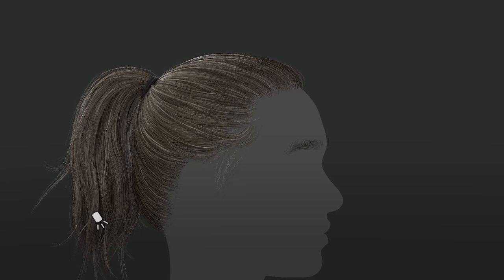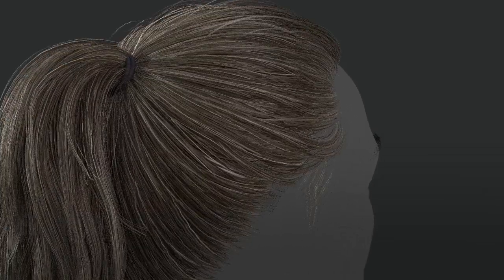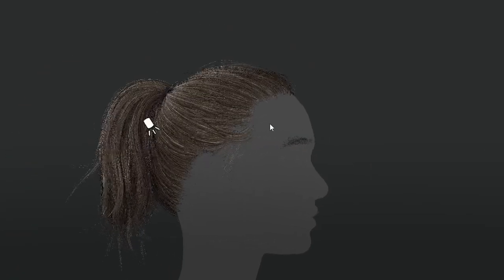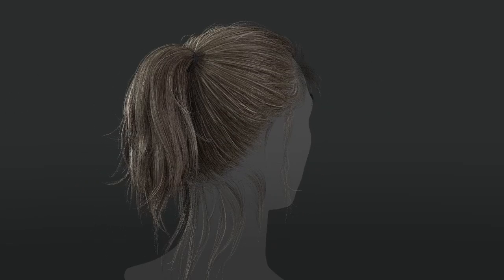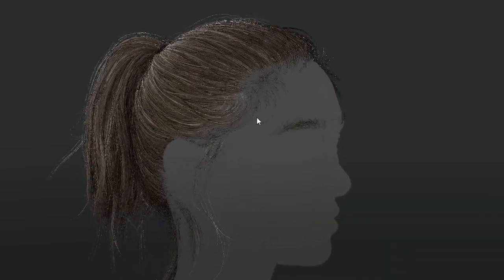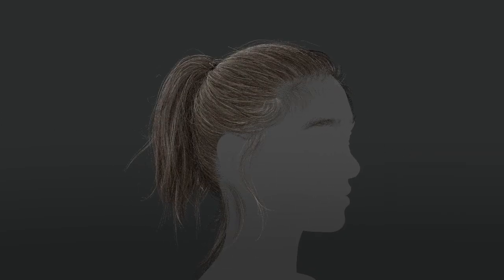Then we have a transition layer that transitions the hairs into the scalp. Then there are flyaway hairs that add breakup to the silhouette and fill up the hair in general. Then we have the baby hairs — one of my favorite layers — which give a lot of detail to the hairstyle. And then one more layer: the individuals, which are just single-stranded hairs that give even more detail. That way we can break the hair up into little bite-sized layers and finish it by combining all the layers together.